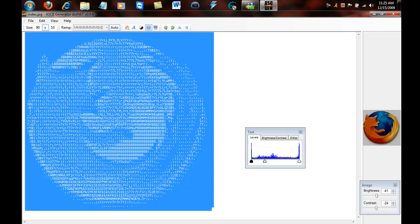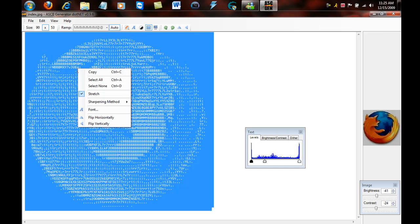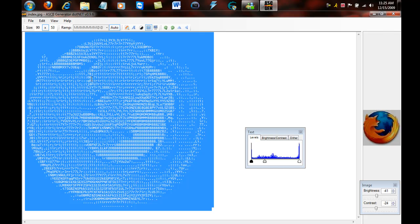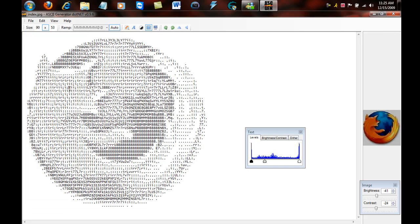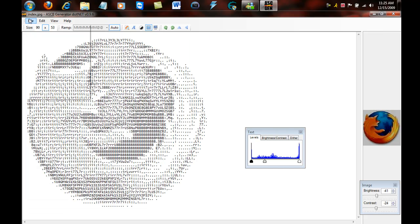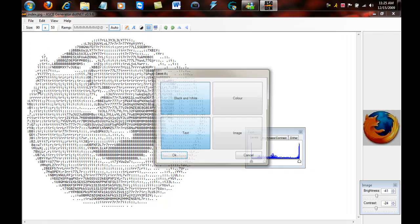Another thing is you don't want to right click and select all, then copy. You want to do file, save as, and then black and white or color. This is going to make it so the image isn't disordered, it won't be messed up.